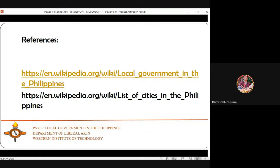That concludes the report. Thank you to my classmates and our professor for patiently listening to the discussion for today.